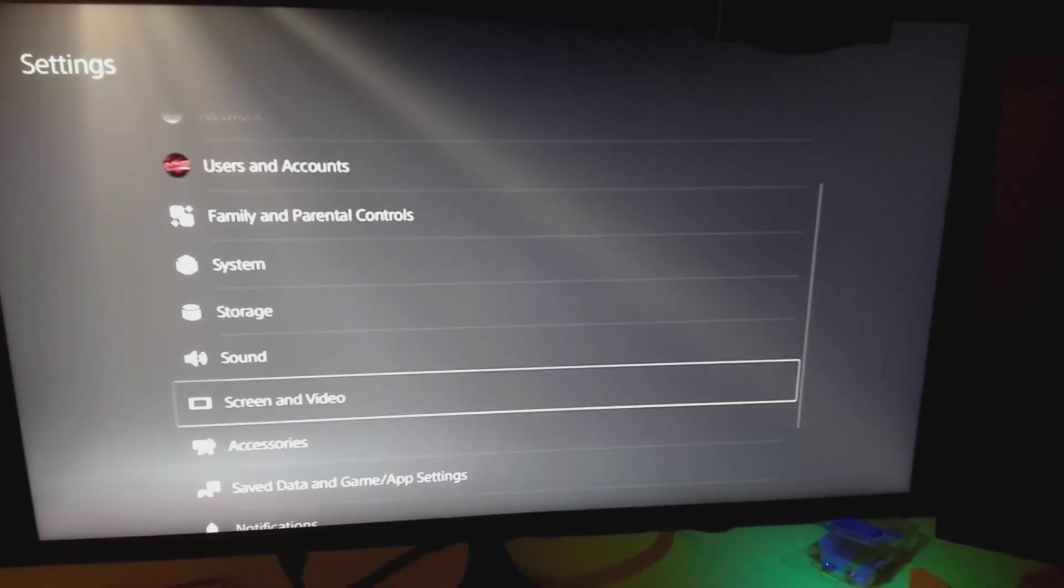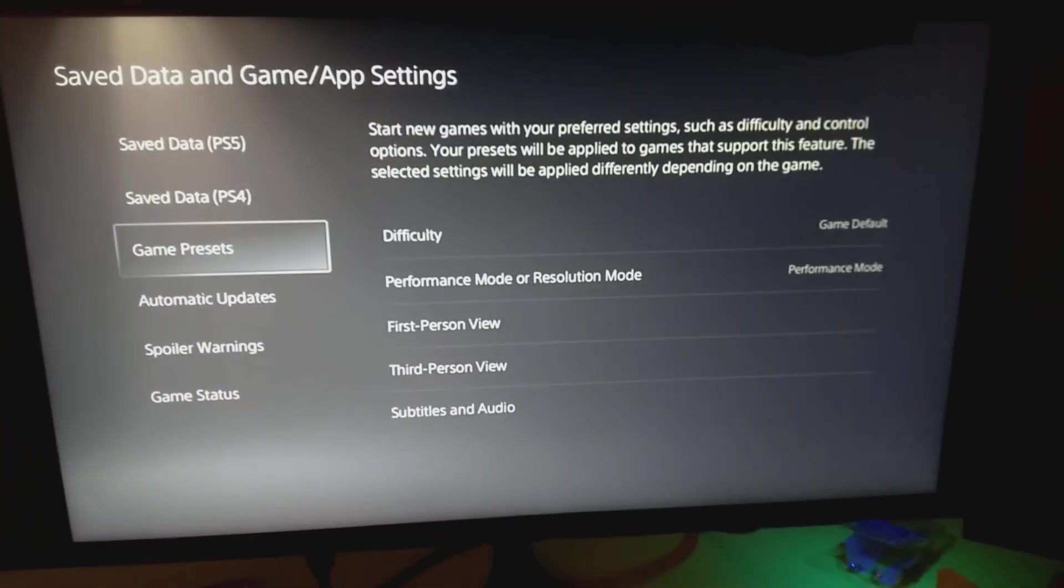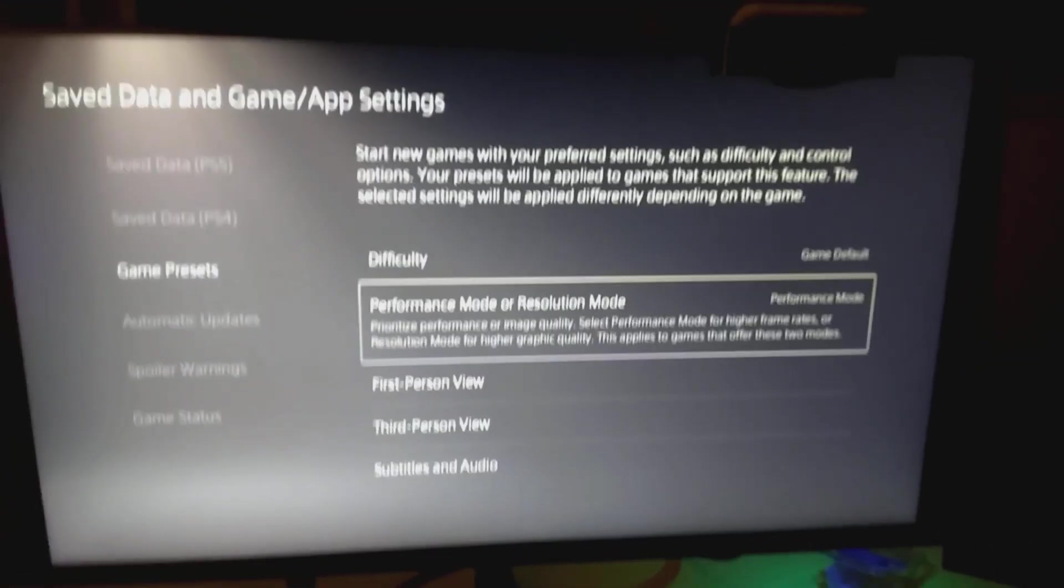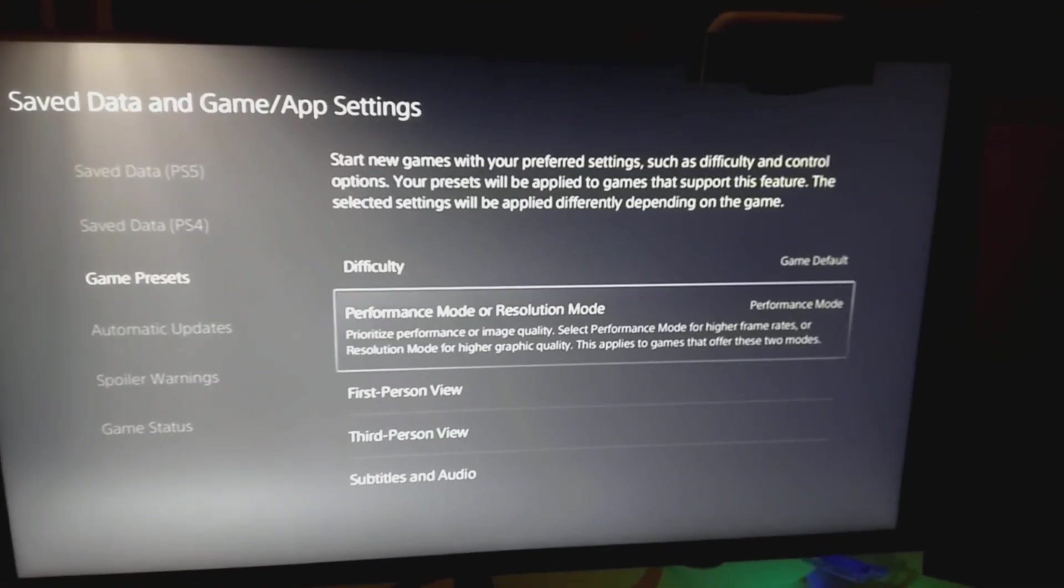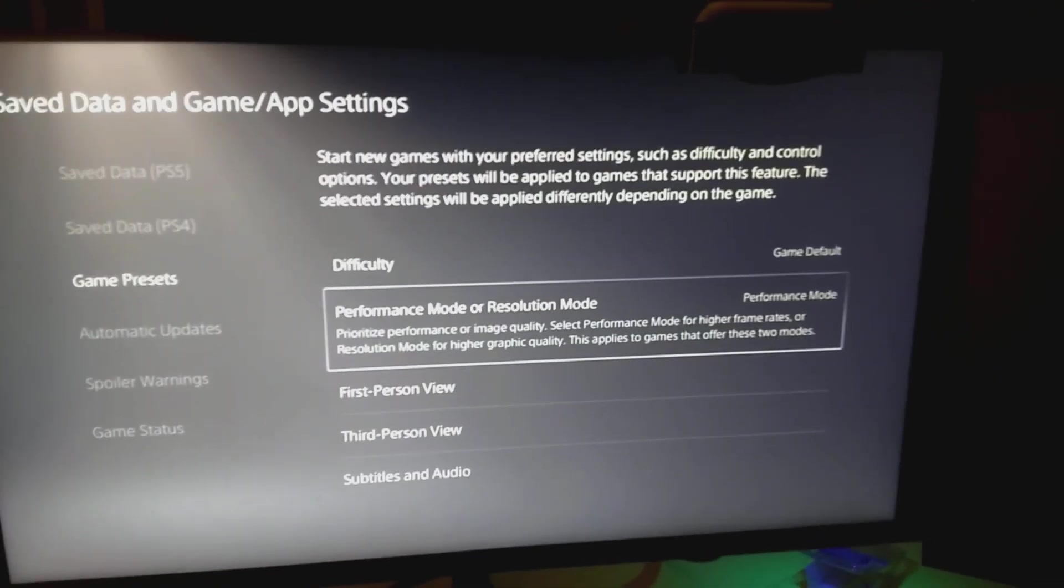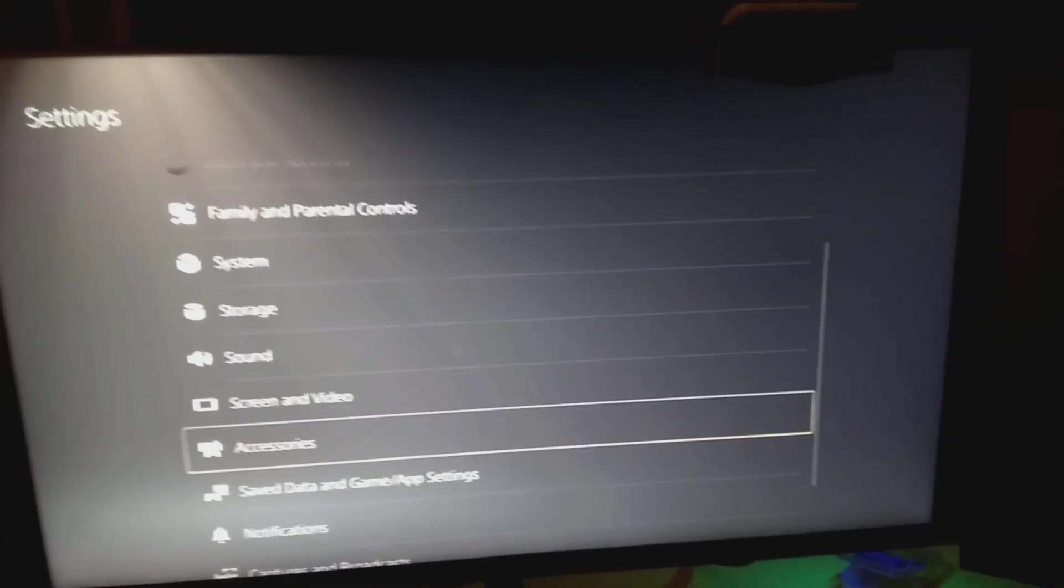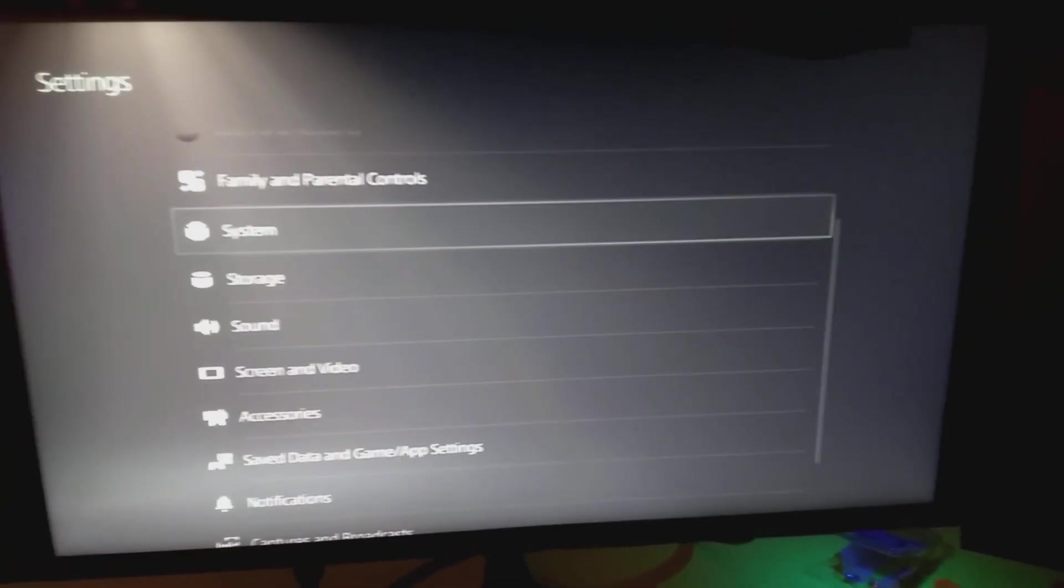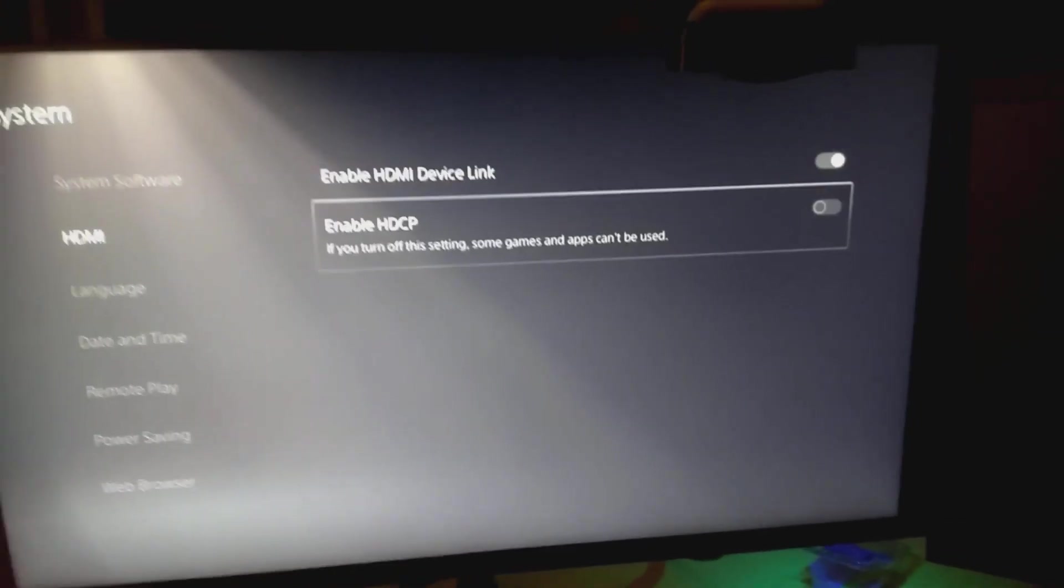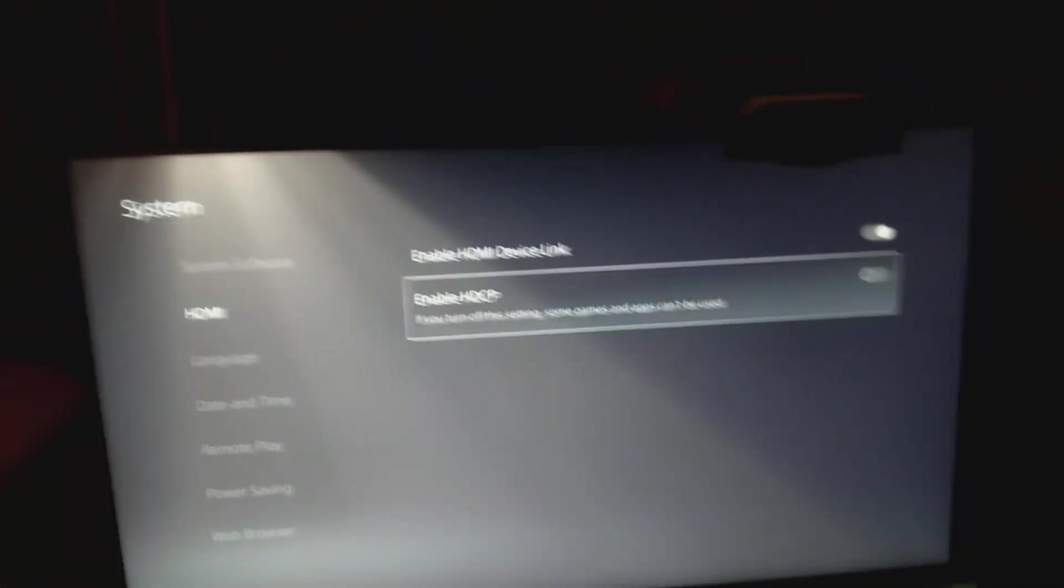First thing you need to do before you connect this device to your HDMI: go to save game data, go to game presets, and turn your stuff to performance mode. You have to have it on performance mode for 120Hz output. Then go to your system, go to HDMI, and turn off HDCP.